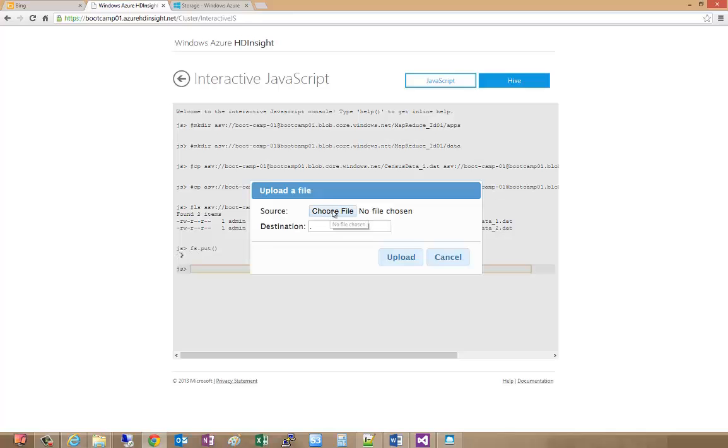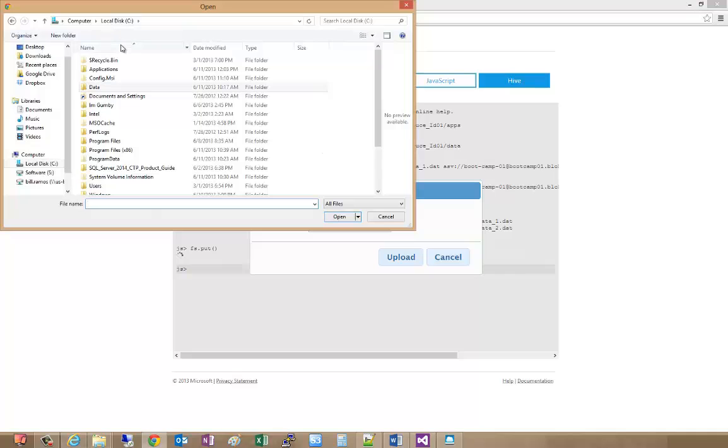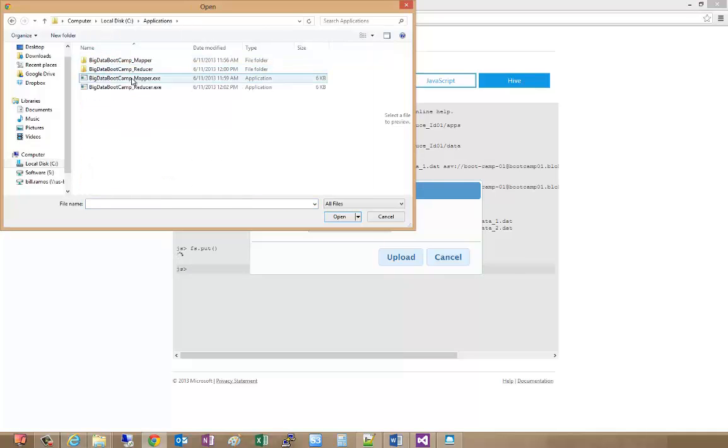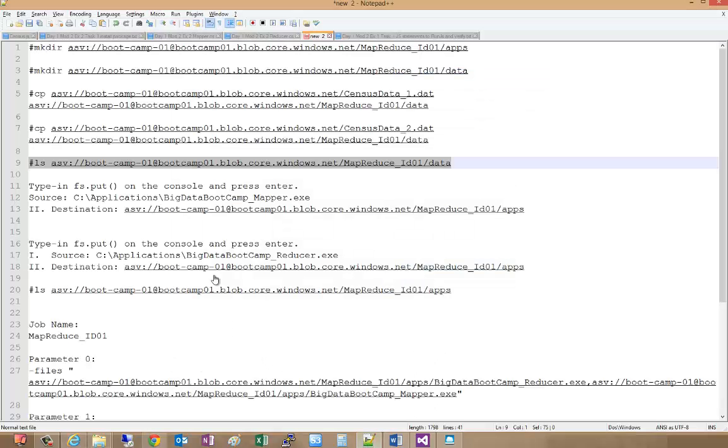We're going to choose our file, which is over in the application directory. We'll start with our mapper. Our destination for the mapper is going to be our app directory right here.